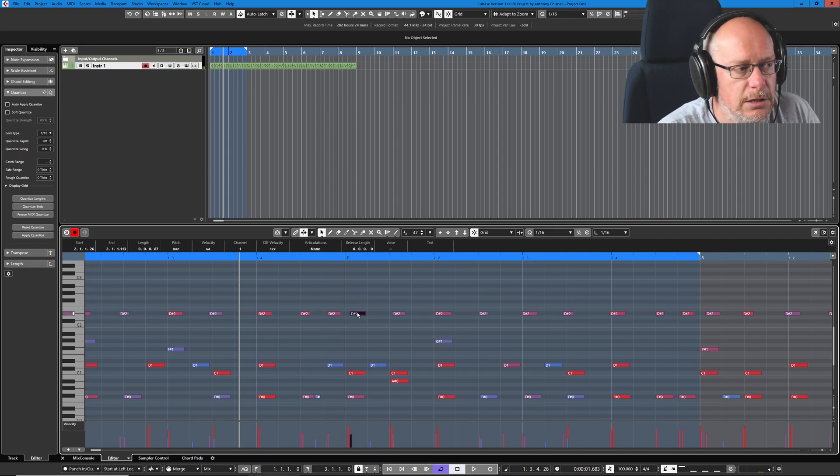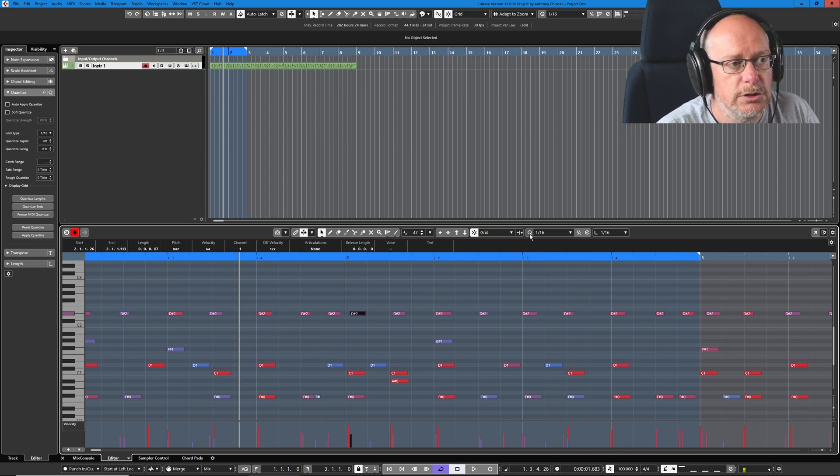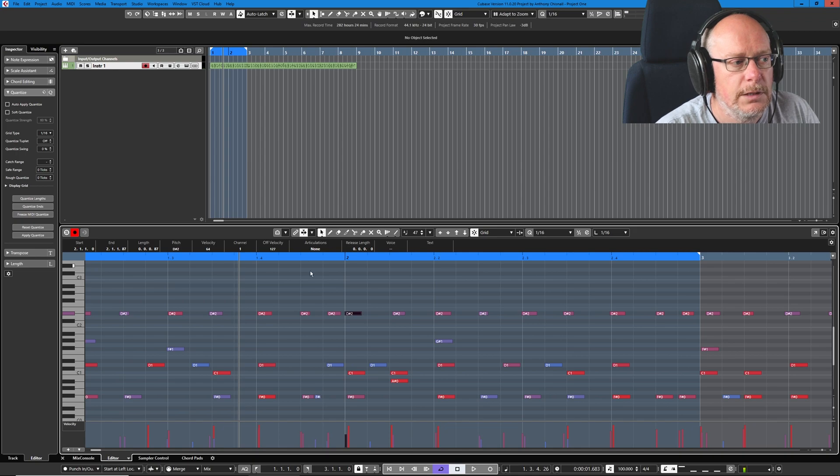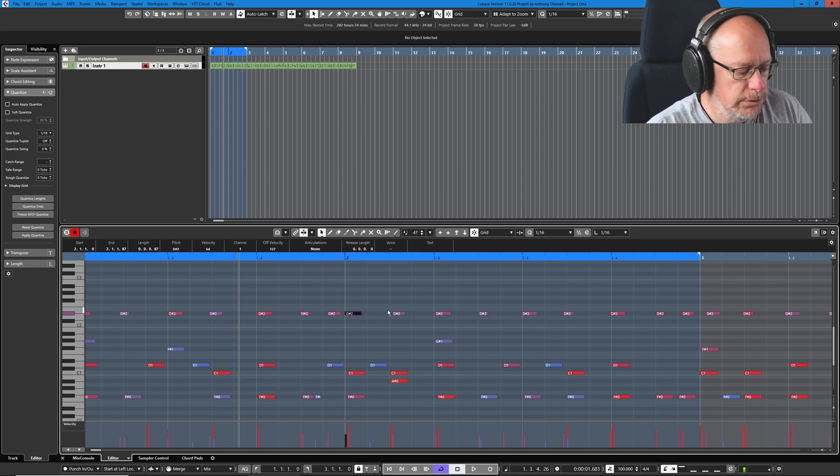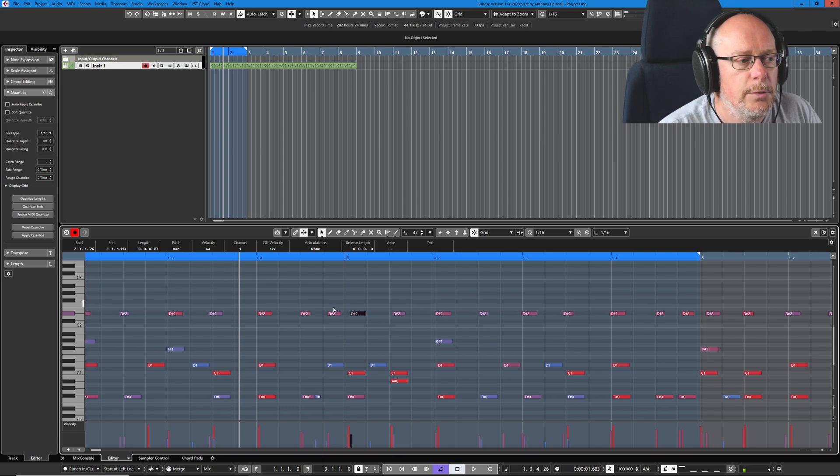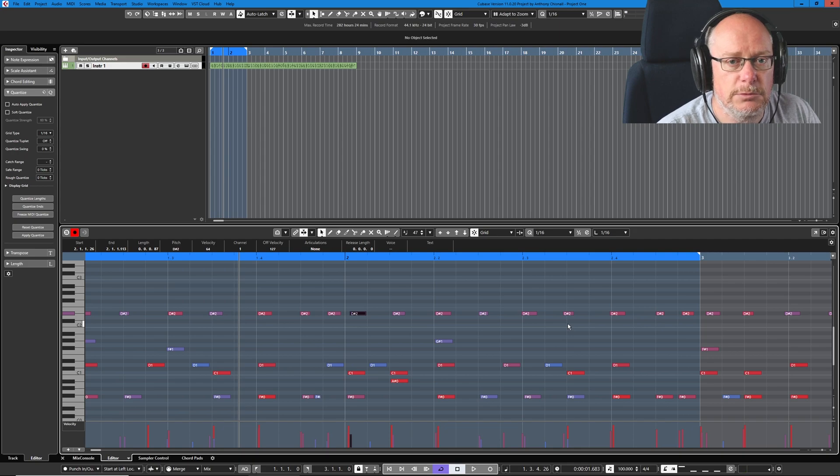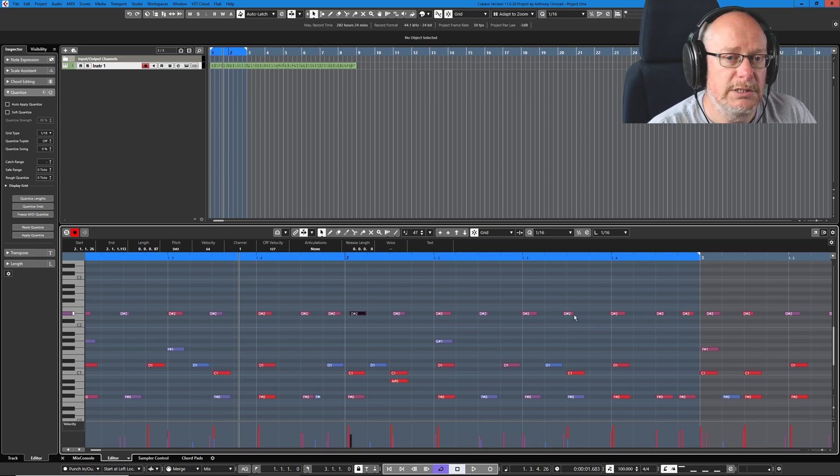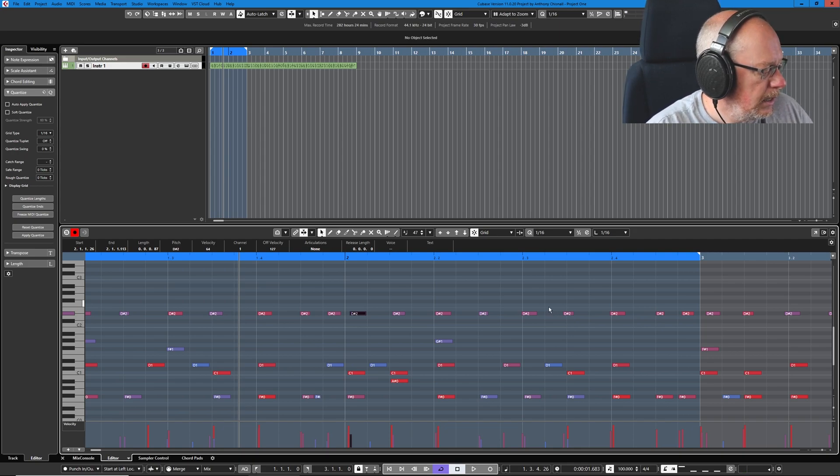So I'm going to click this note. And you can see it's quite a long way off. And I'm just going to press the Q button. And now that note jumps to the nearest line. Control Z to undo. But I want to quantize every note on the D sharp 2 line. In other words, every right note. Well, that's nice and simple. I have a magic button, which does exactly that.